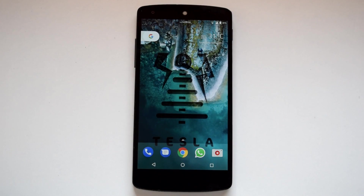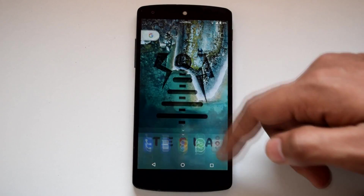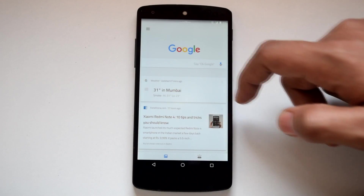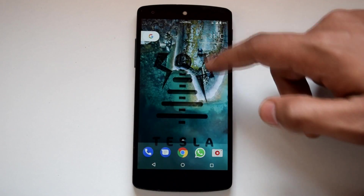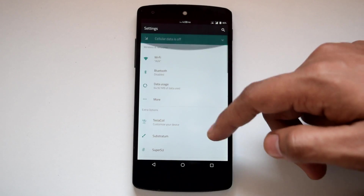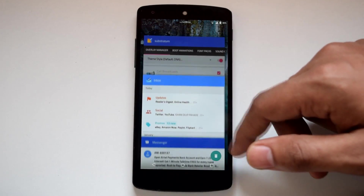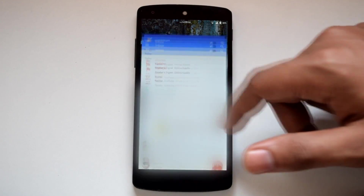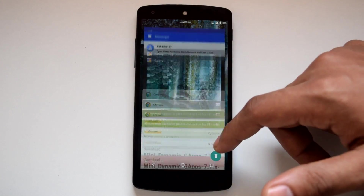Now let's see how it performs. It's been over a month I've been using Tesla ROM on my device, and I really enjoy its performance in day-to-day usage. This ROM is very stable — I did not notice any major bug. Due to the CAF optimizations, this ROM is very snappy and lean toward performance.